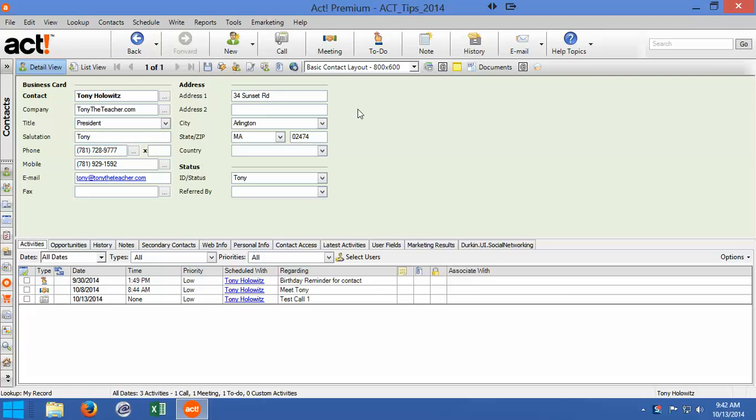Well, you might want to add a field to do all of that, and I'm going to show you how to do that. But before you get to that point, I want to show you something that ACT has already built in.